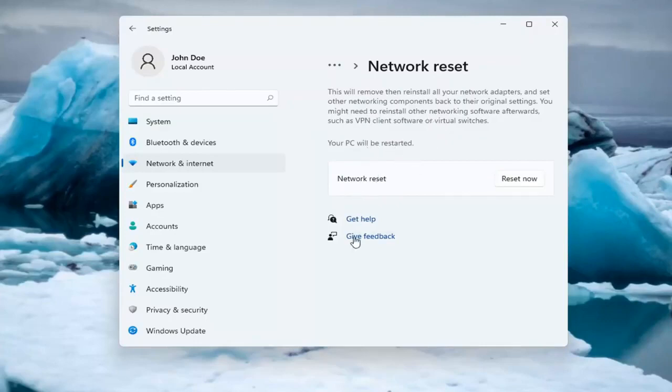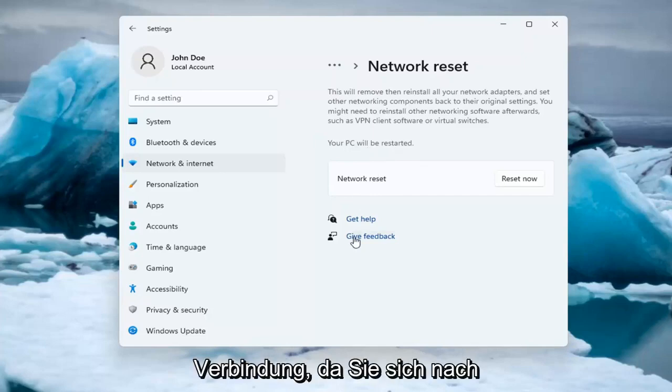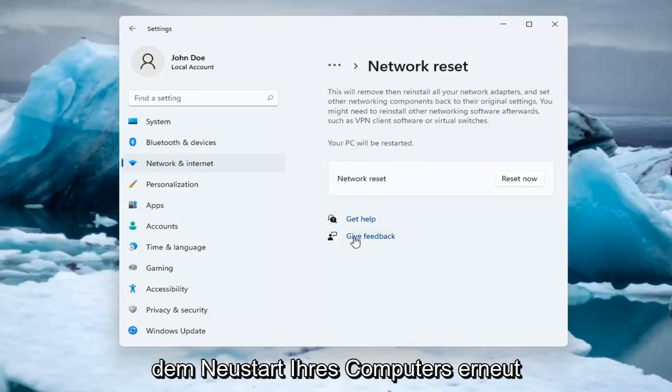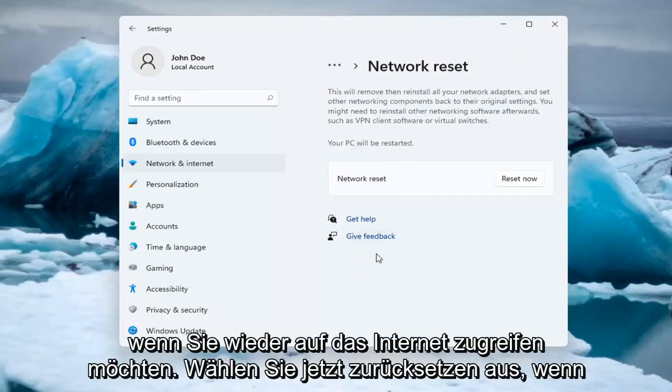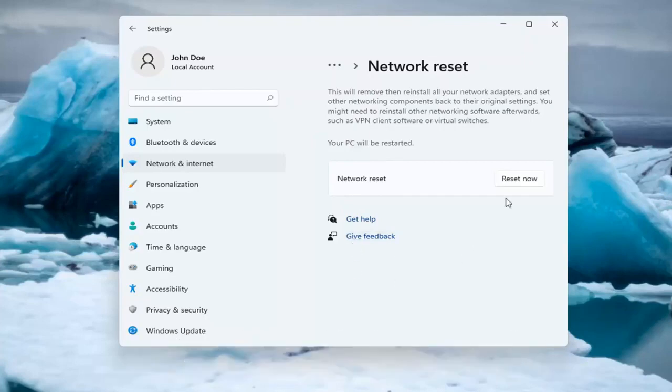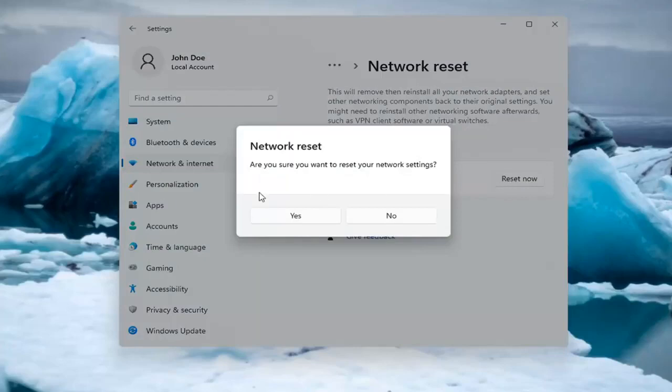Make sure you have your Wi-Fi code nearby if you're using a Wi-Fi connection because you will need to enter back in once your computer restarts if you want to gain access back to the internet. So select Reset now.